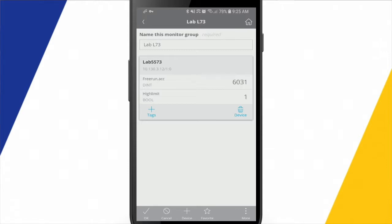So I should also mention that anything I configure within this app, my team will have access to as well. So if I come in here and I create a monitor group, anyone else that's on my team will also have access to that same monitor group.